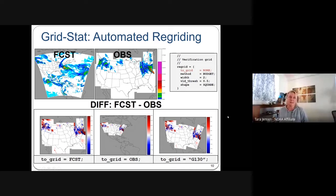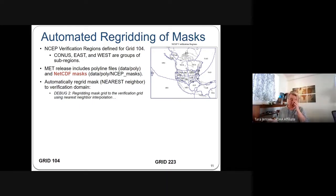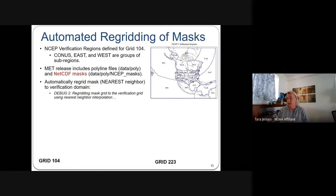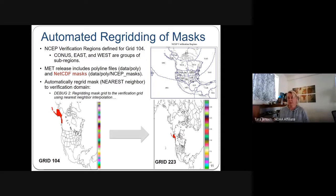There's also automated regridding of masks. If you've generated a mask using GenVxMask but want to apply it to a different domain, we have the ability to do that. Here's an example of what the Alaska mask looks like on grid 104 versus grid 223.